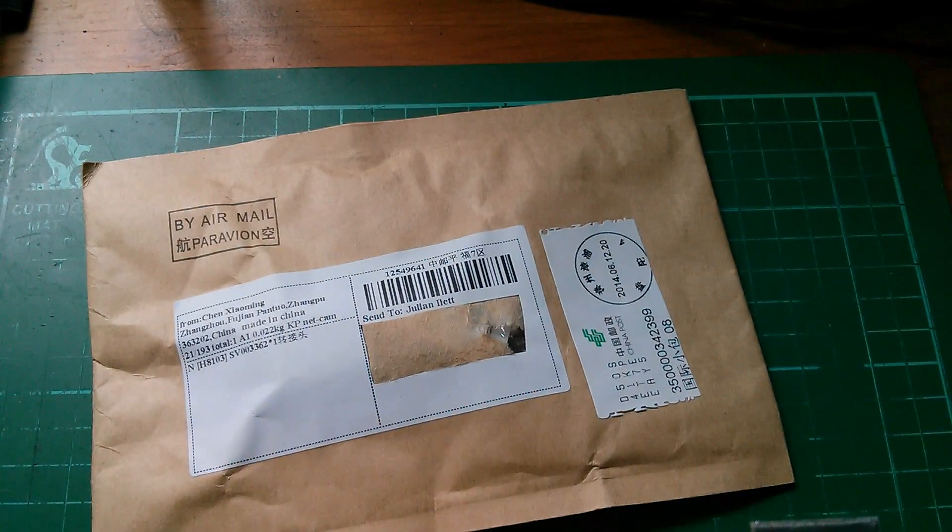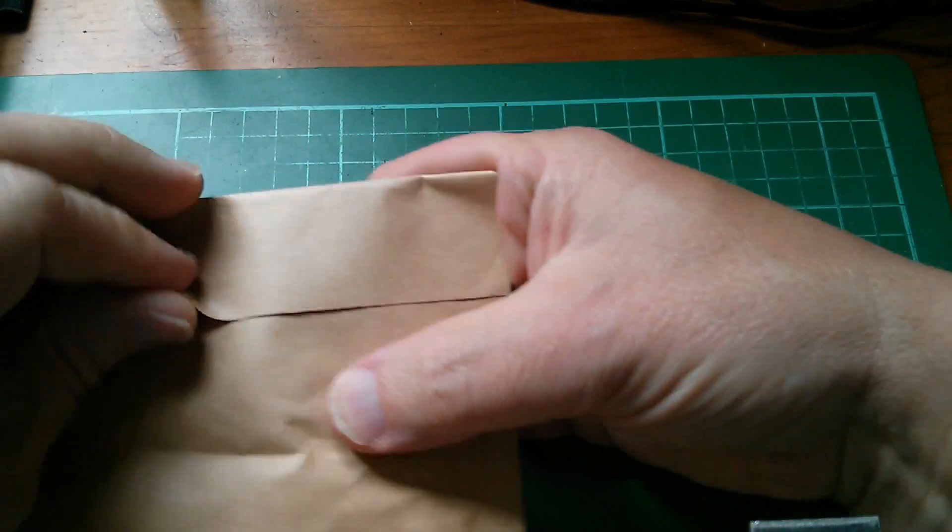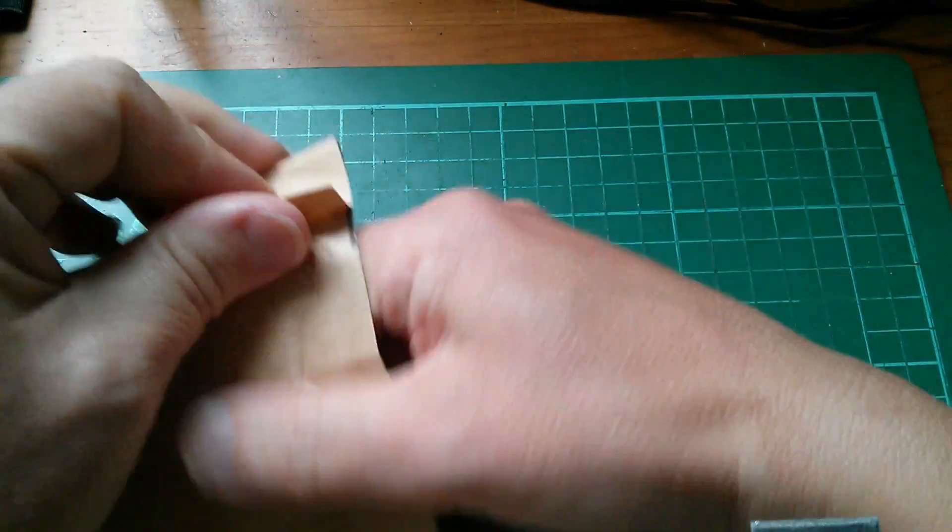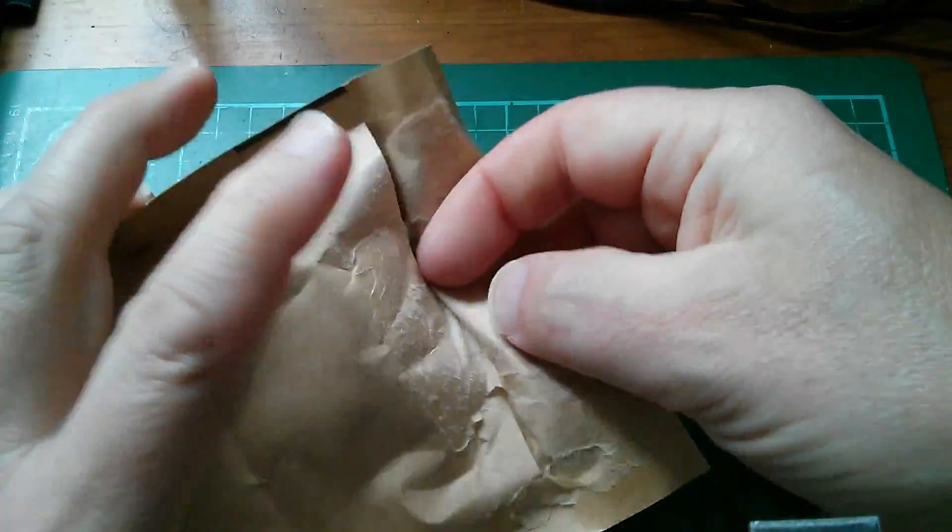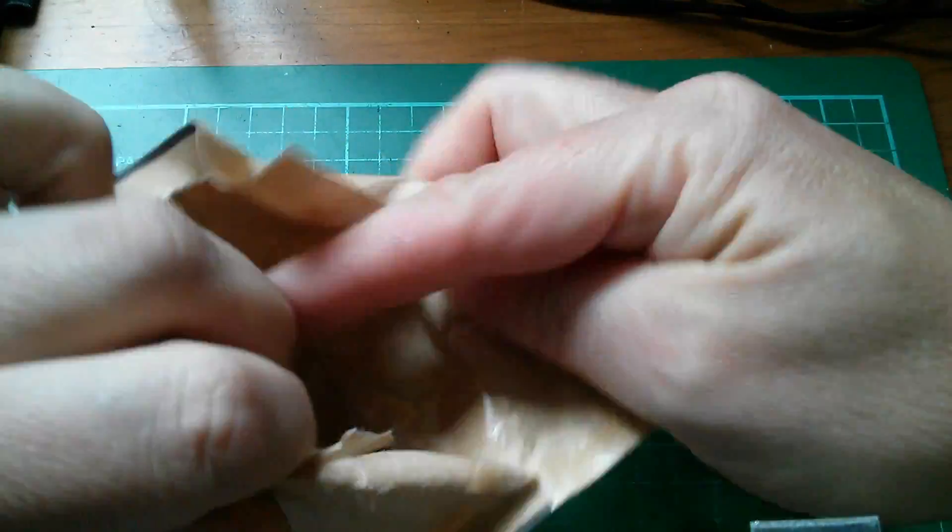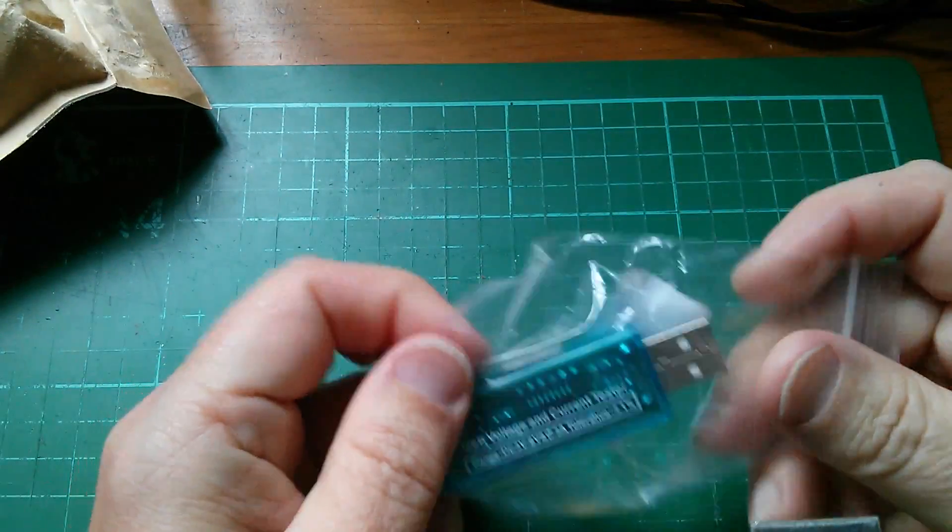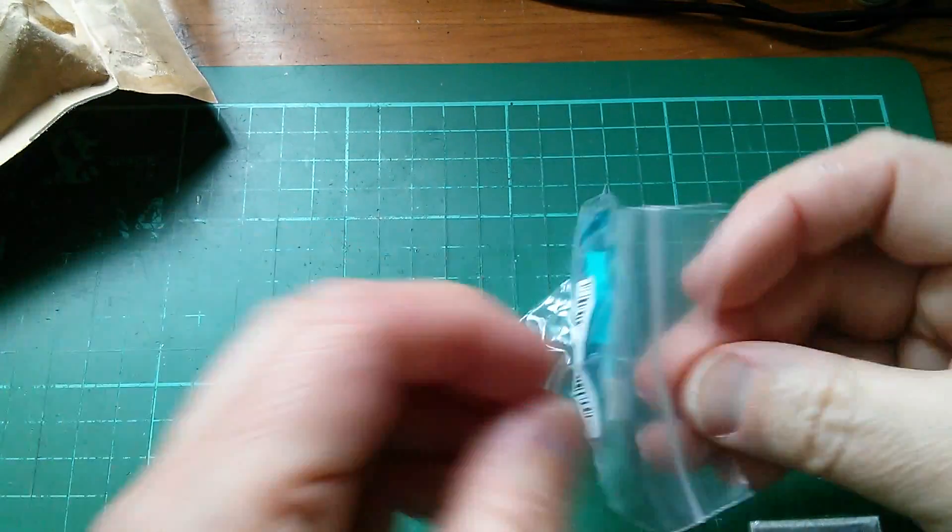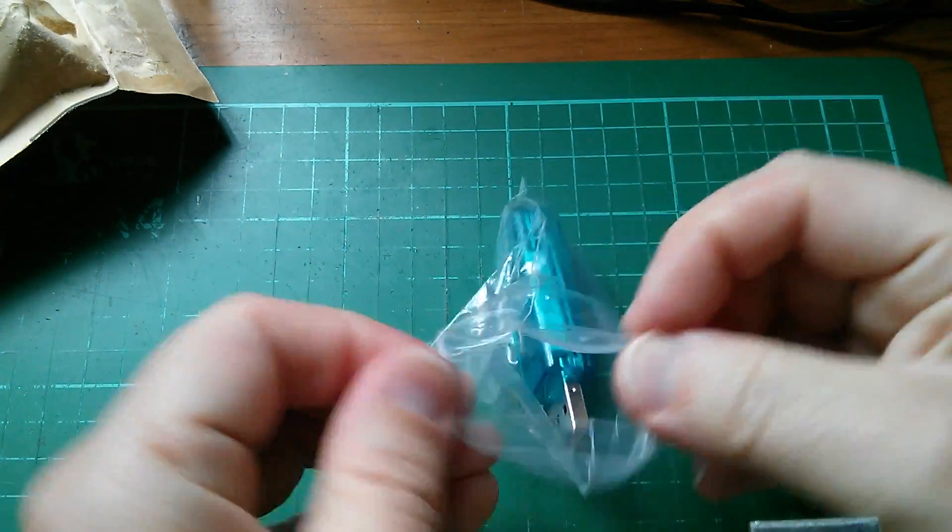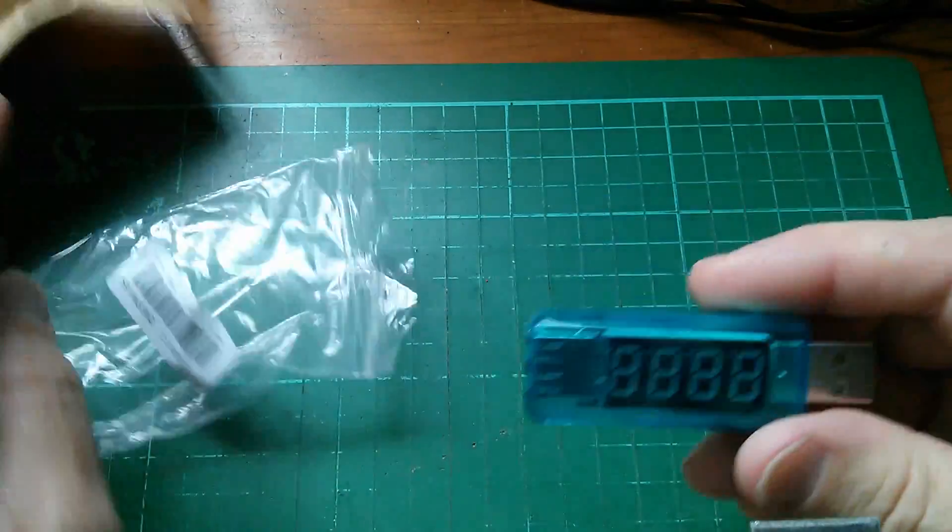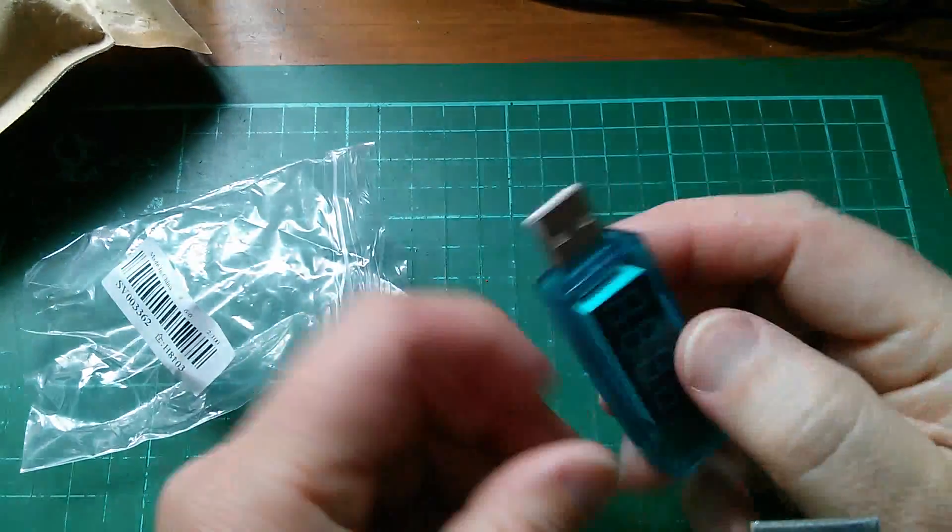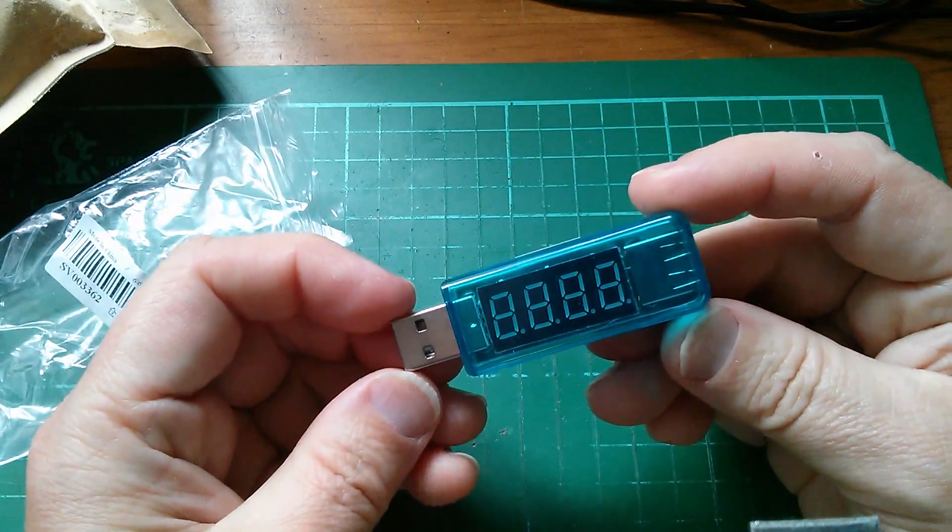Morning all. Now, what have we here? Let's have a look. Okay, this is a Charger Doctor and it's just a slightly different form factor.